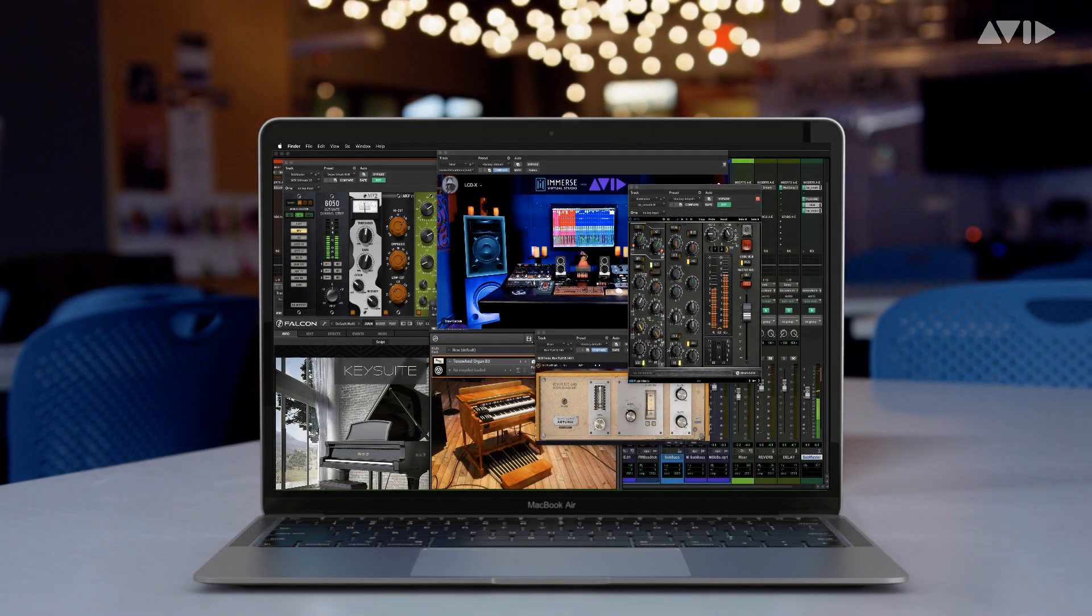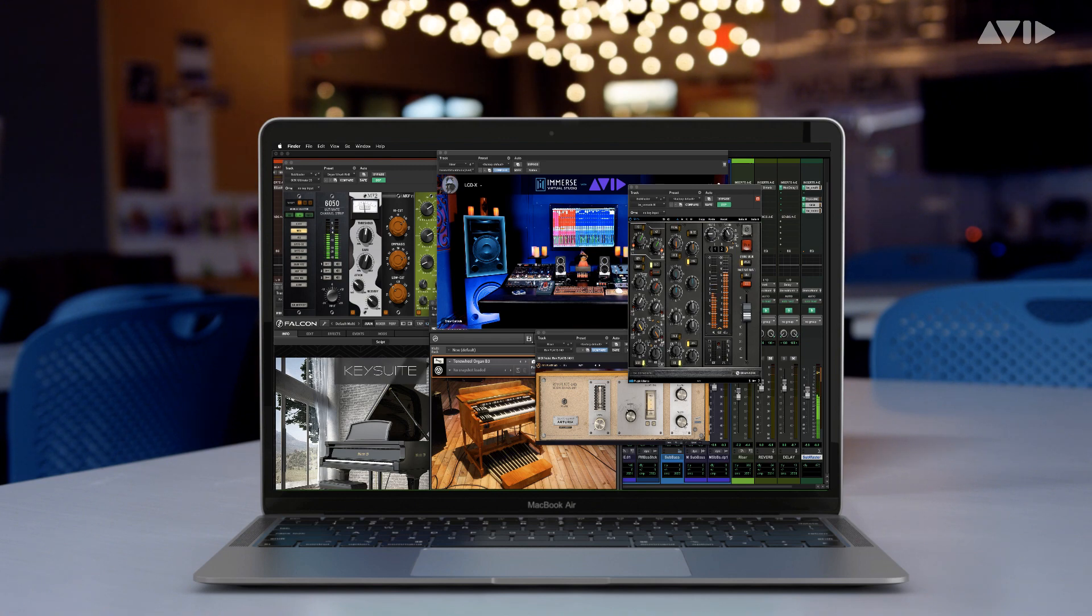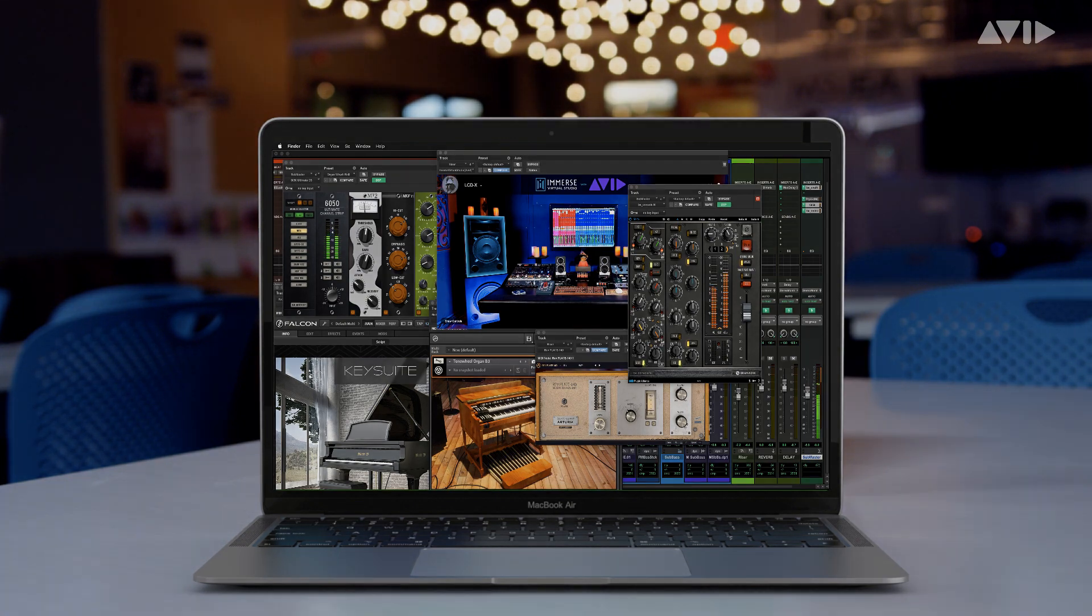Additionally, once your Carbon unit is registered, you'll find links and redemption codes for the additional third-party plugins included with Carbon, all available under the Carbon section of your My Avid account.